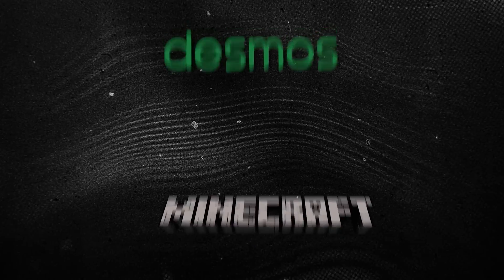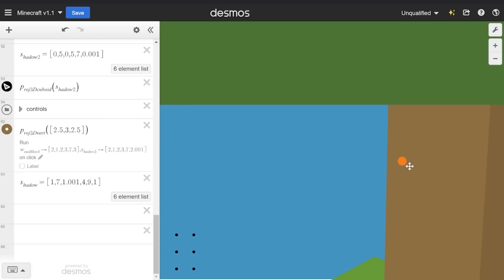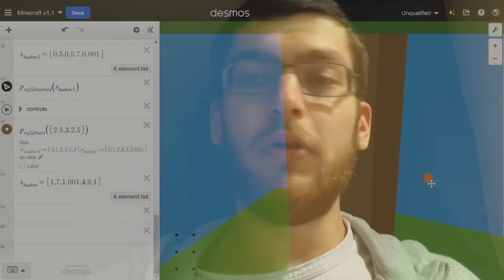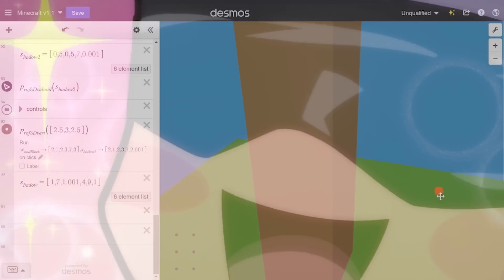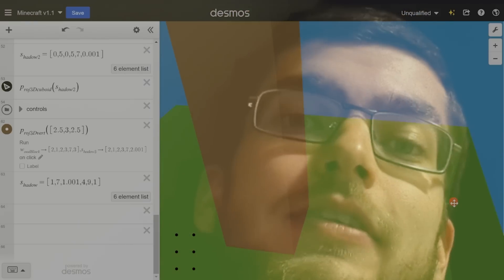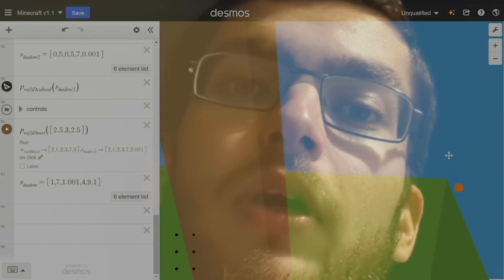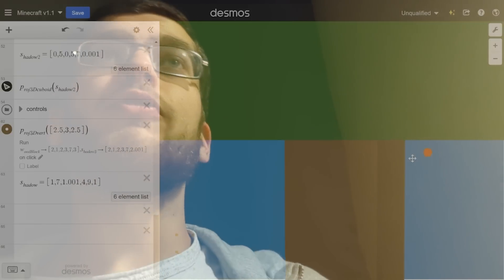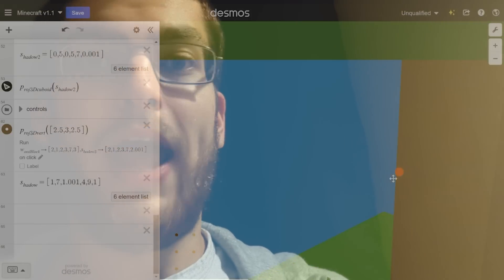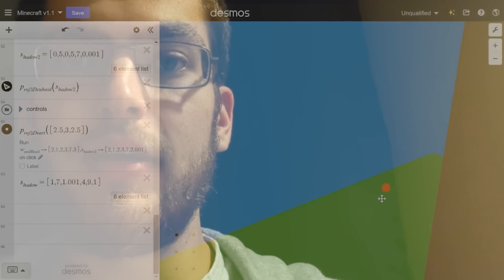So after all of these improvements I've made Minecraft in Desmos version 1.1. But honestly I can't see how I could improve it any further. I mean the game is perfect. It's playable. It's beautiful. It's enjoyable. It runs smoothly on every machine.